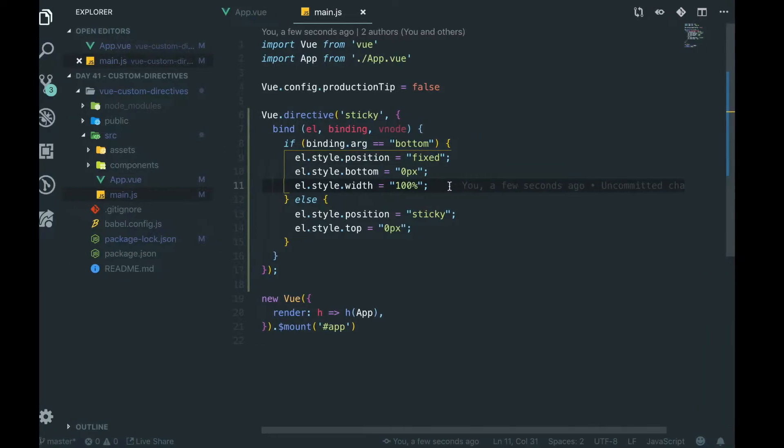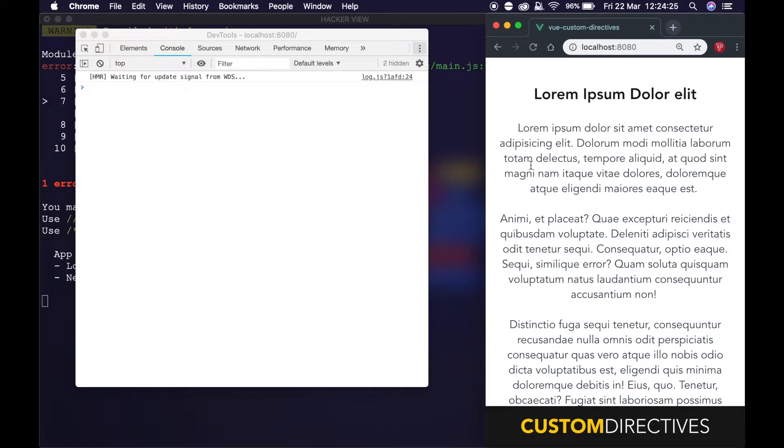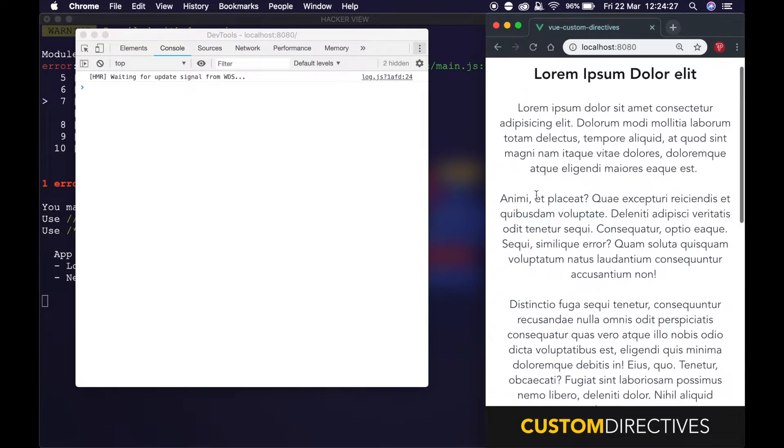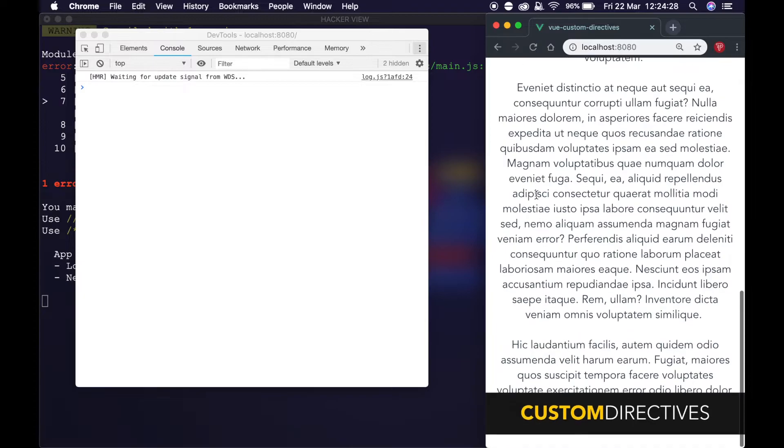Let's hit save. If we go back over here, as you see it's now stuck to the bottom of the screen.